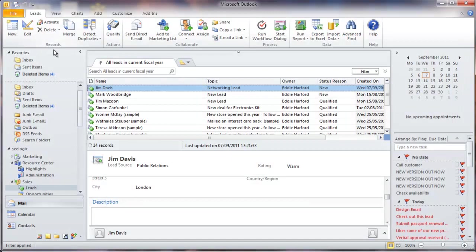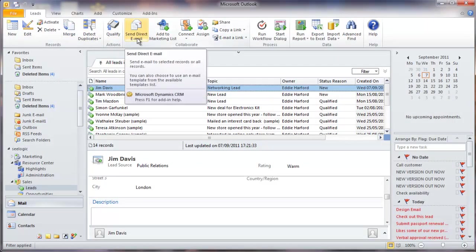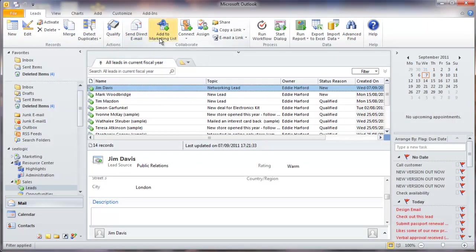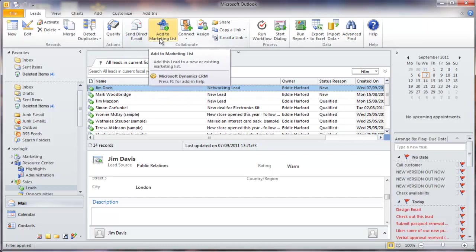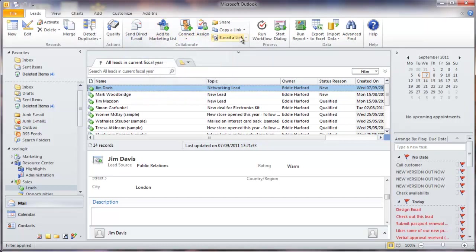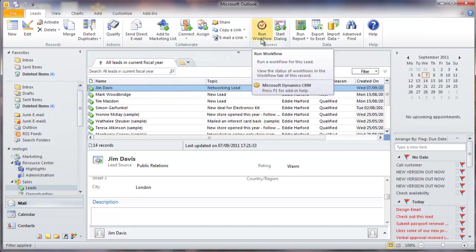Other functionality allows me to perform mail merges, check for duplicates, send emails to my lead, create connections to other CRM records, assign my lead to a different user, or run workflows.